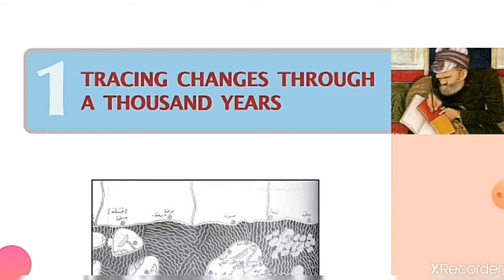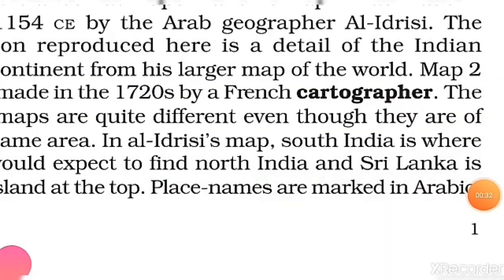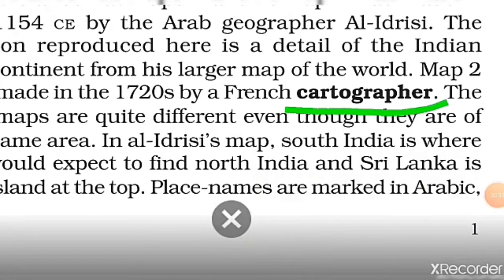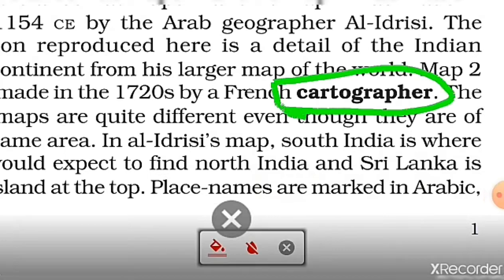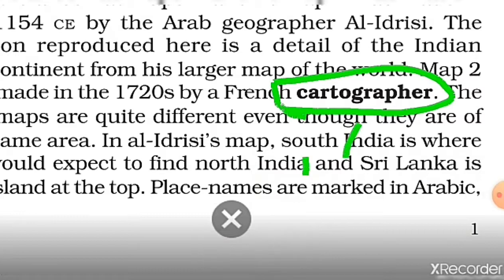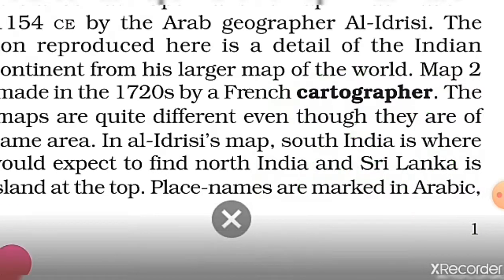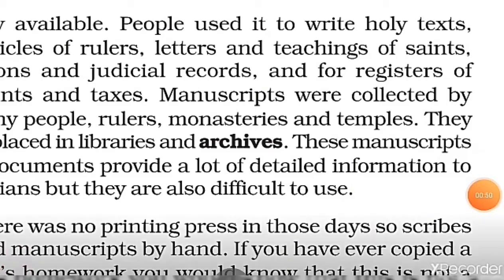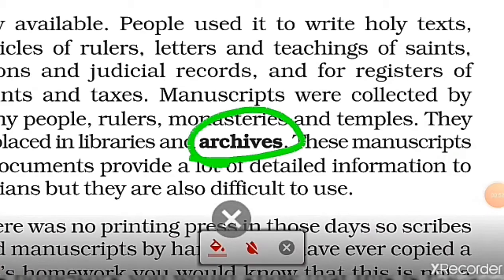First, we have to discuss some keywords. Your first keyword in this chapter is 'cartographer.' A cartographer is a person who makes maps. The second keyword is 'archives.' Archives is a place where documents and manuscripts are stored.